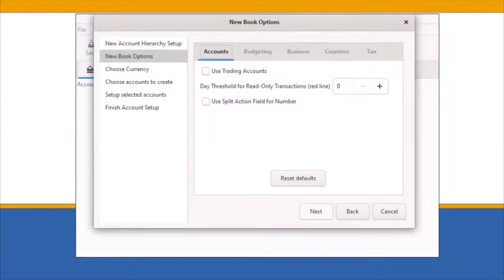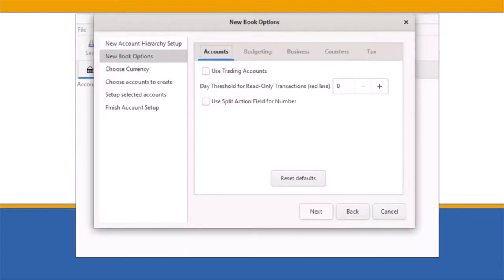The New Book Options screen opens. The options available here can be configured at any time. Click on Next to move to the next screen.